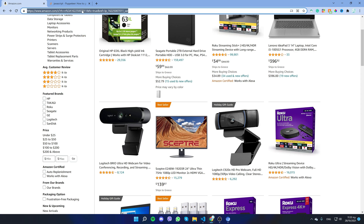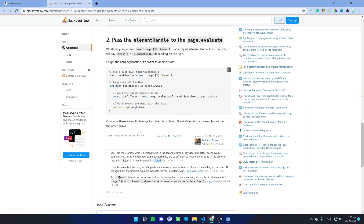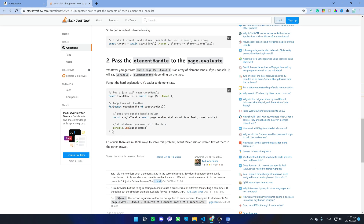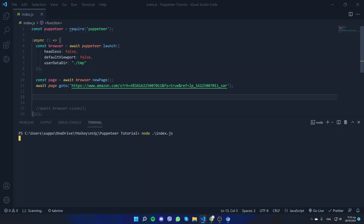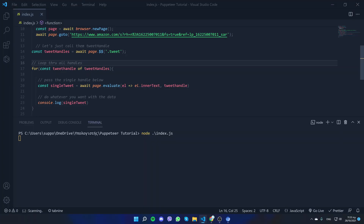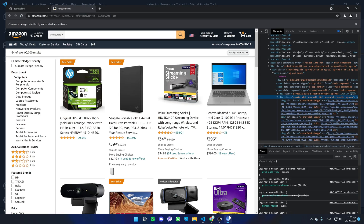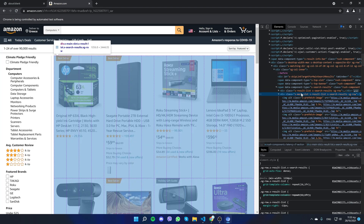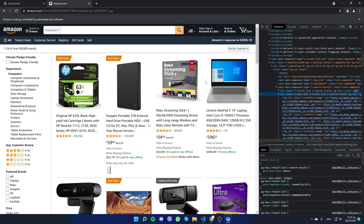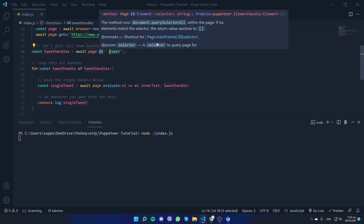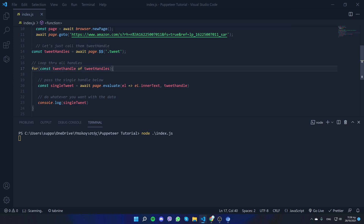I want to show you something I found on Stack Overflow that will help map the products. We'll copy this code. The idea is: we give the parent class name — that's the box surrounding the products — and the individual products are called children. So we give the class name of the parent and map each child.